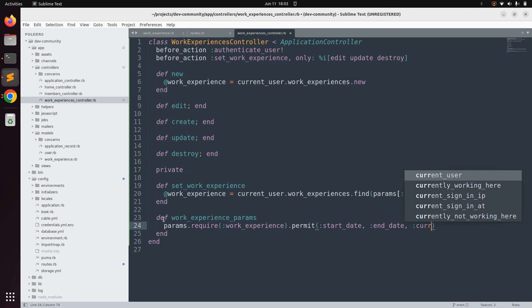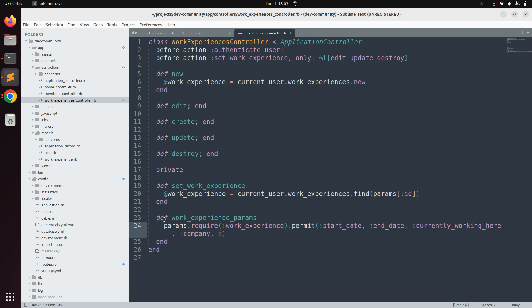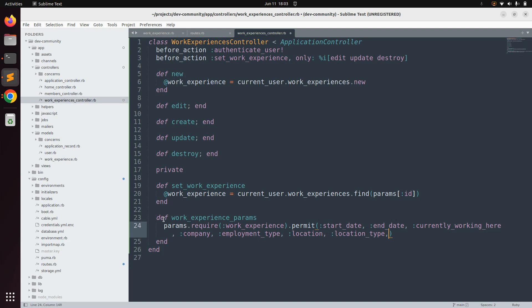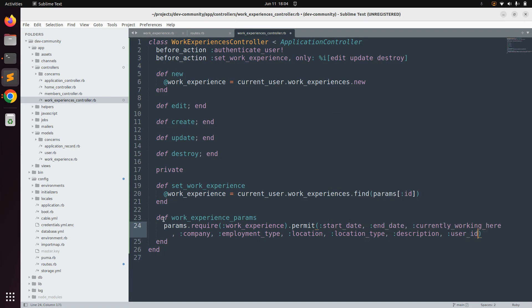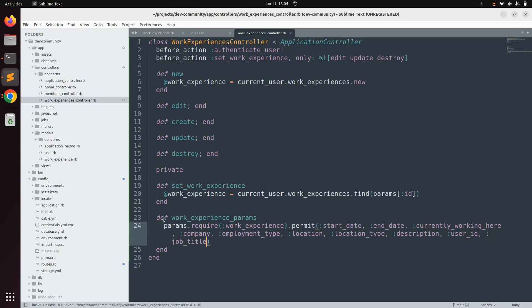The permitted attributes for work experience are: start_date, end_date, currently_working_here, company, employment_type, location, location_type, description, user_id, and job_title. Save the method. These are all the attributes we are permitting for saving a work experience record into the database.